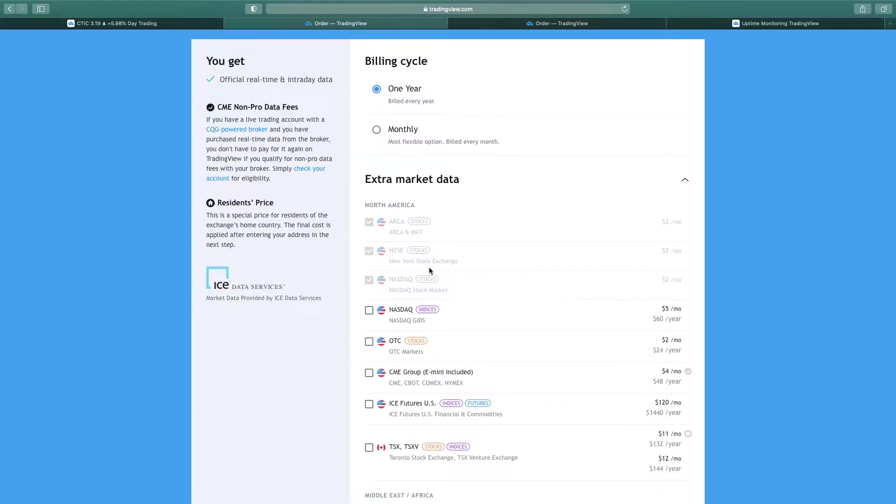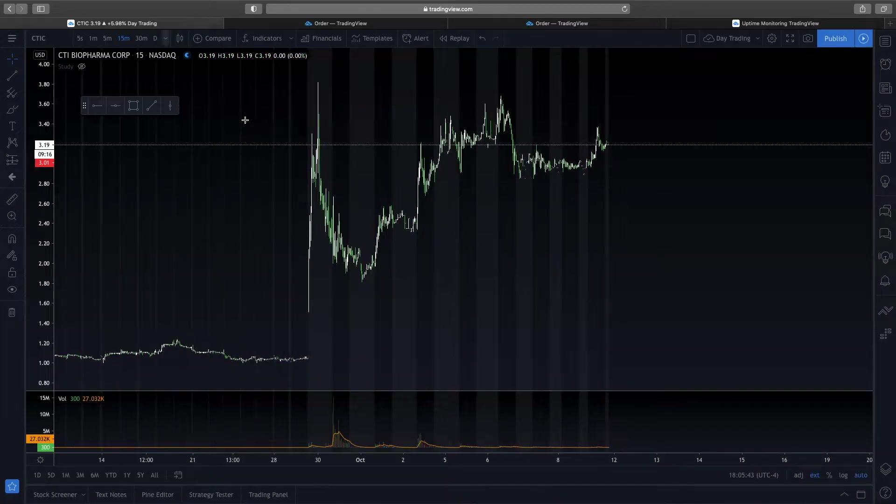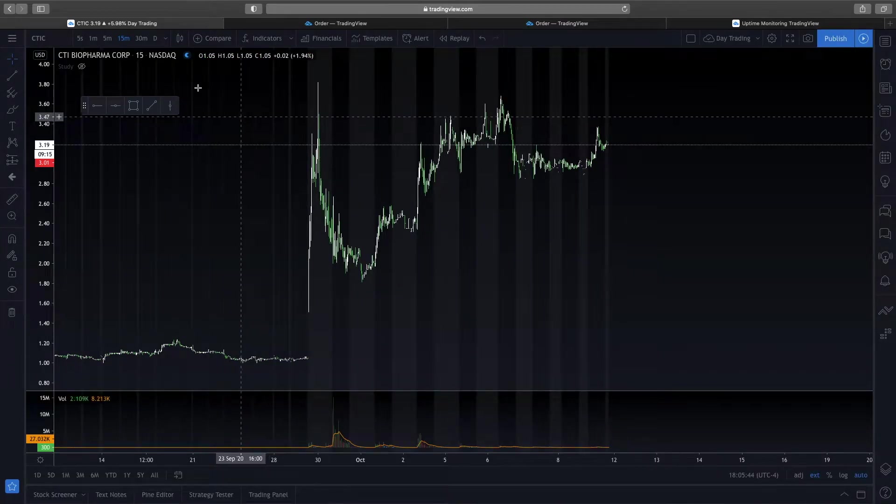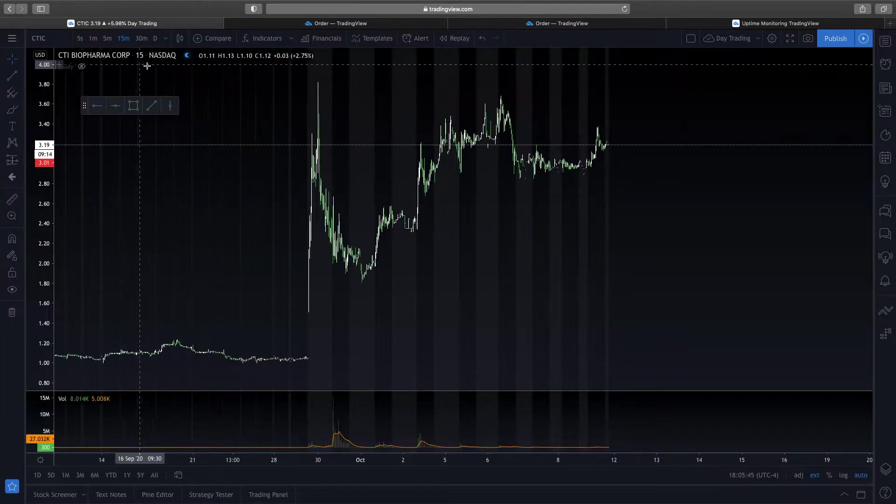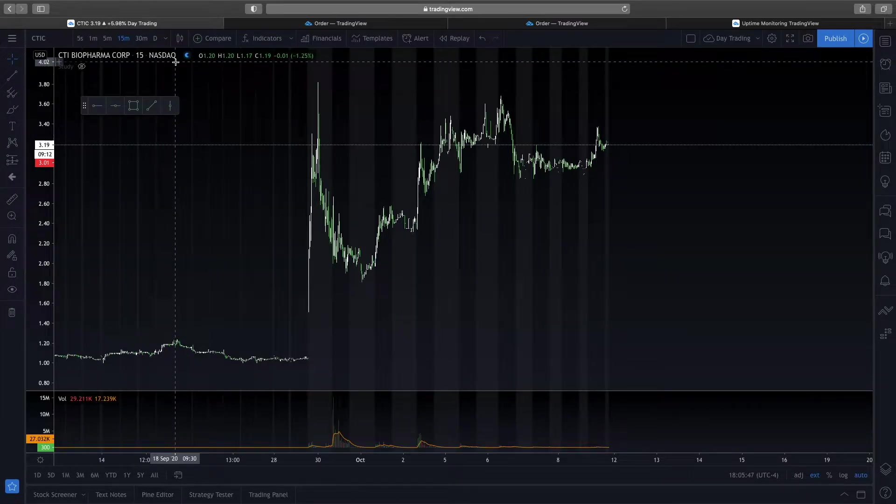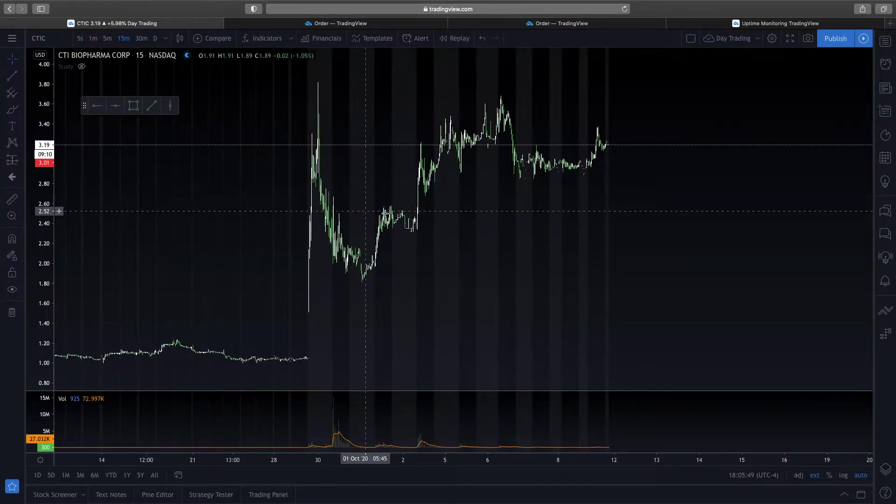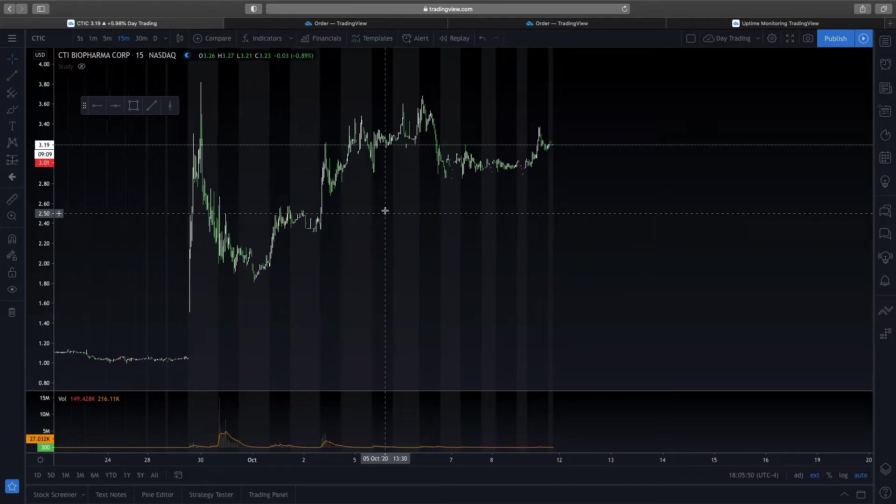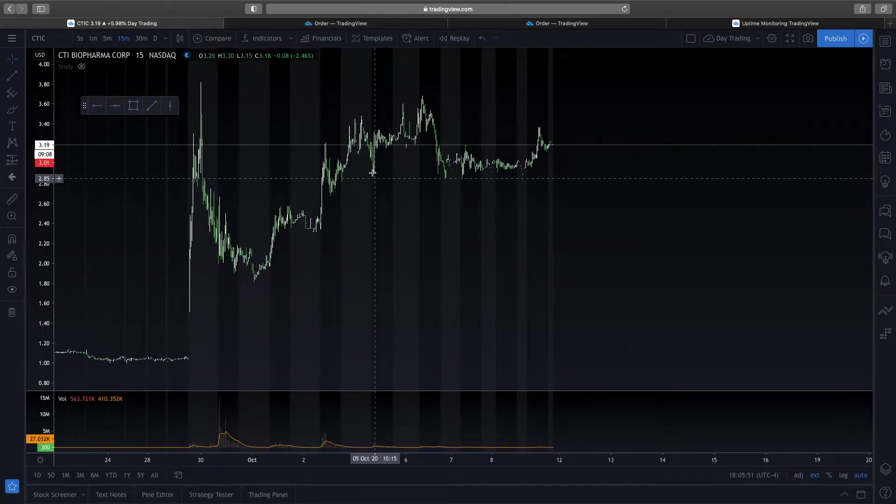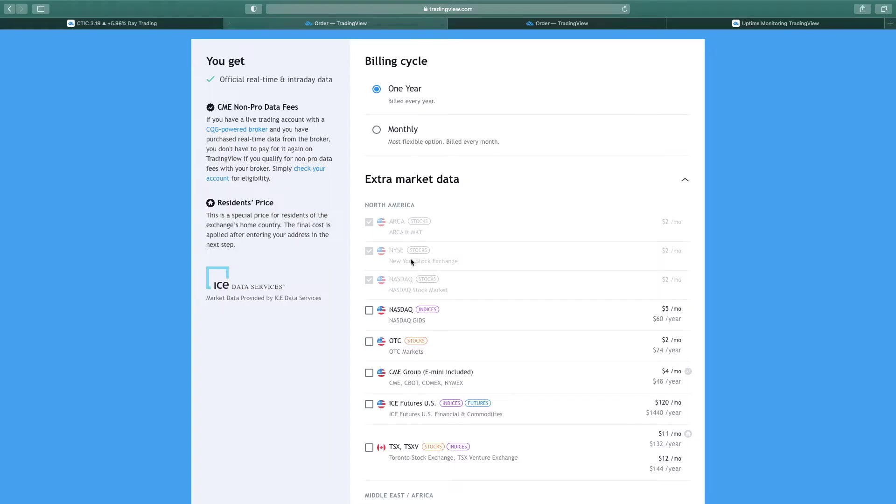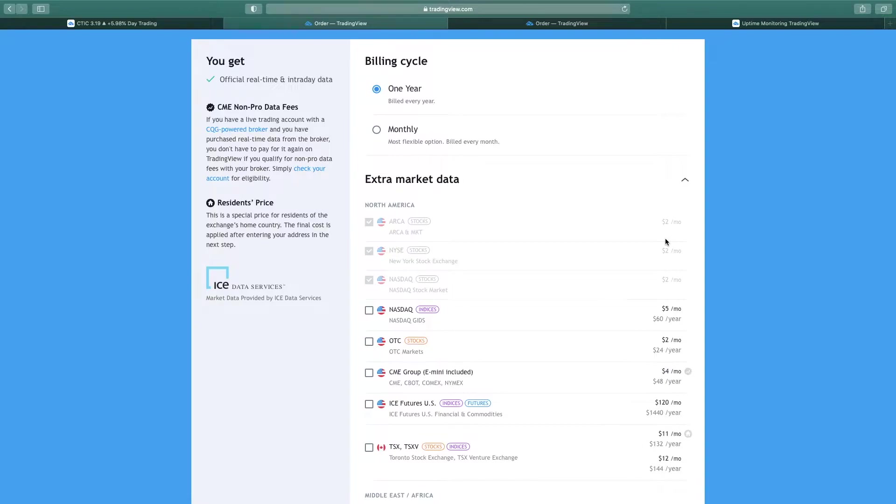Now, if you trade the US market, these three are going to be what you want to subscribe to. Let me go back to CTIC here. This is a stock that is traded on the NASDAQ. So if you want true real-time data for this type of stock, you're going to have to subscribe to the NASDAQ. Now, this is a small fee. It's $2 a month. If you want all three of these, then it's $6 total. So it's not too bad, but this is really important because this is the fastest data flow that you can get.